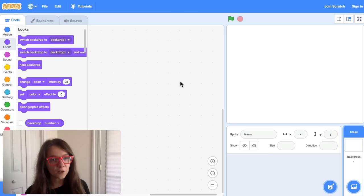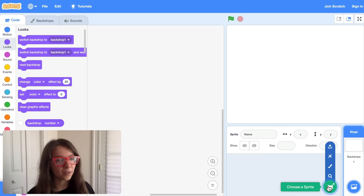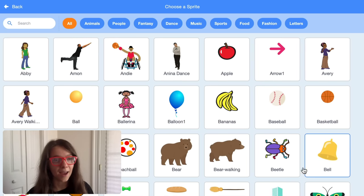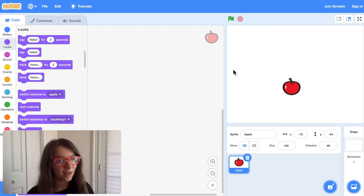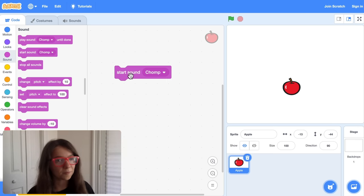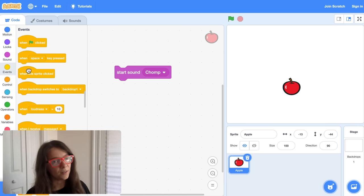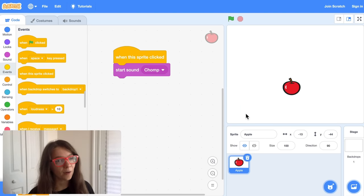First, let's pick the first object that you want the player to be able to click on. You can just hover over Choose a Sprite and click Choose, and pick any object that you want for your game. I will pick the apple, and let's start by making this sprite play a sound when you click it. You can go to the Sound category and drag out a Start Sound block and click on that to make the sprite play a sound. If you go to the Events category and add a When This Sprite Clicked block on top, now whenever I click on the apple, it plays a sound.